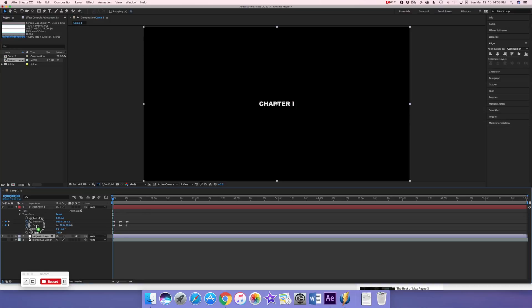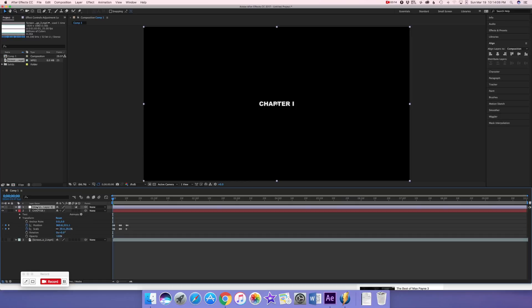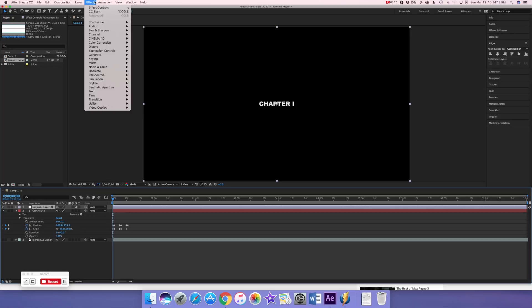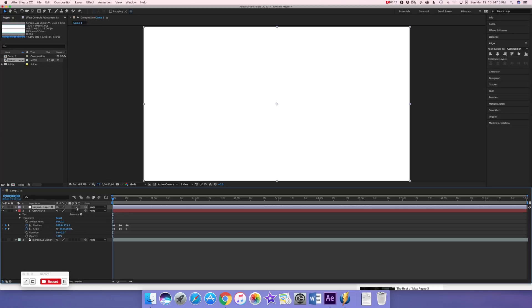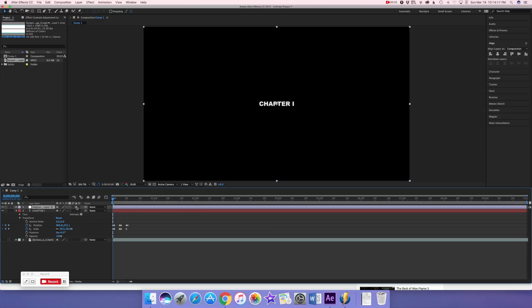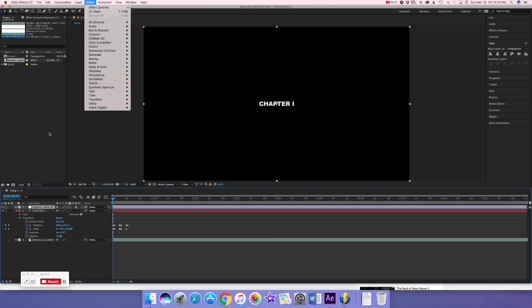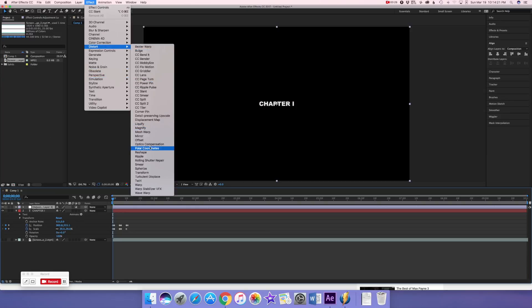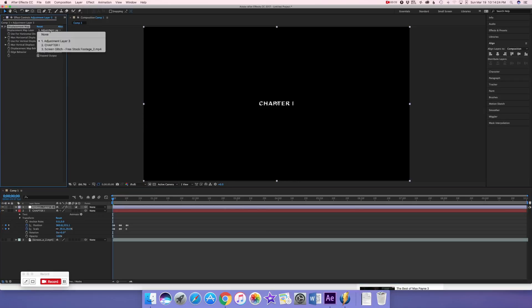Go to Layer > New Adjustment Layer. Place it above the chapter layer, because it's going to affect the chapter one heading. Then go to Effect > Distort > Displacement Map and map the displacement source to the screen glitch layer.